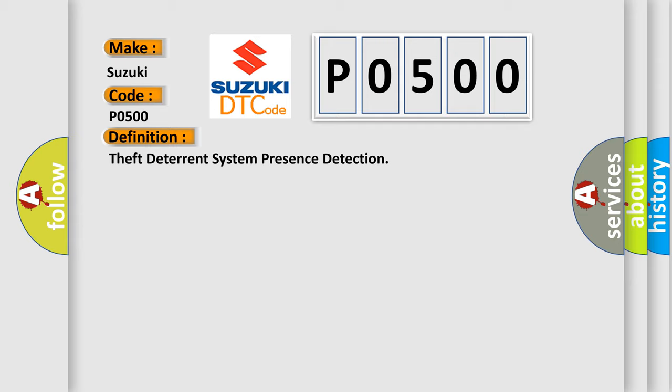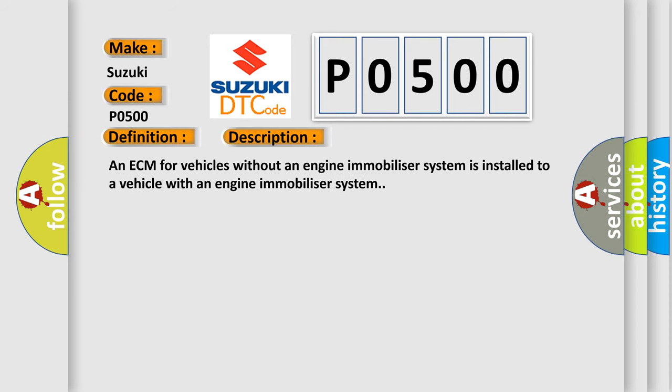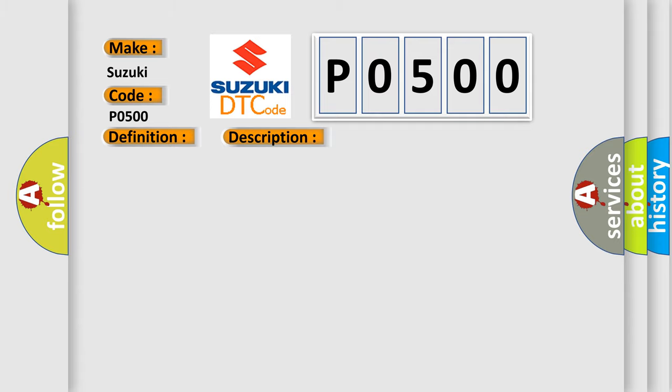And now this is a short description of this DTC code. An ECM for vehicles without an engine immobilizer system is installed to a vehicle with an engine immobilizer system. This diagnostic error occurs most often in these cases.